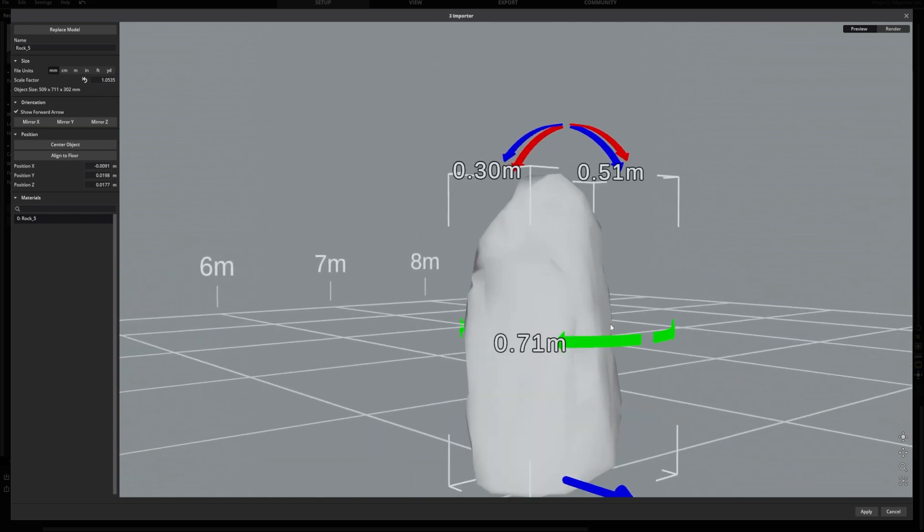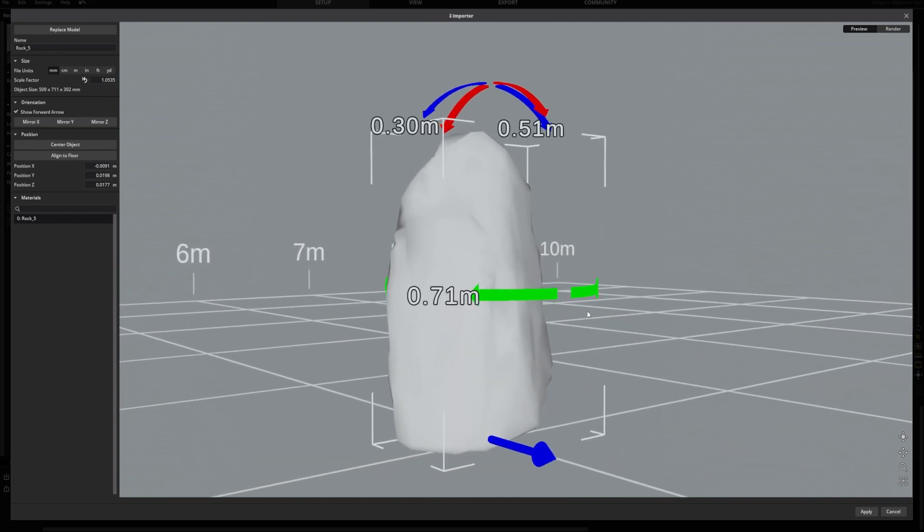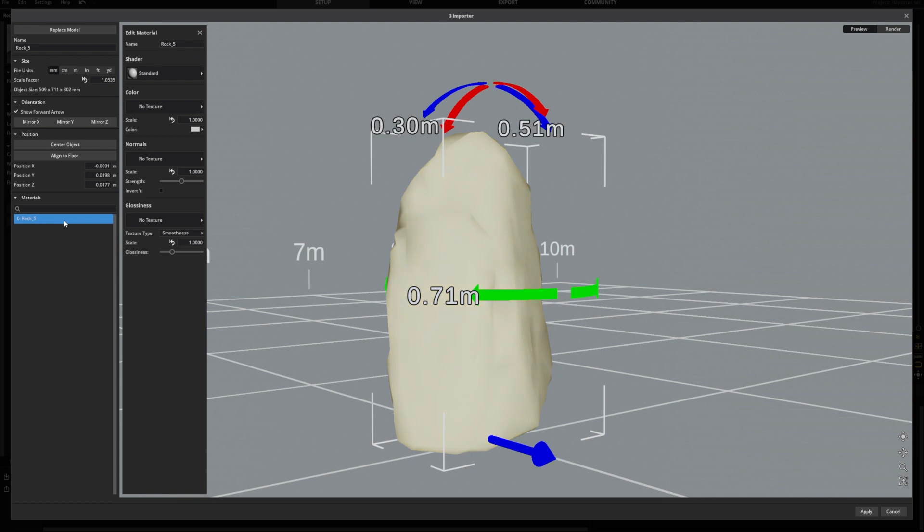But to make your objects look good, we need to edit its materials. Every 3D object will have at least one material, and inside the material, you will first choose its shader.